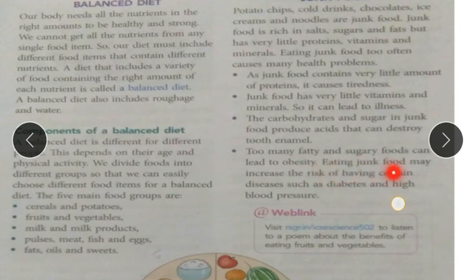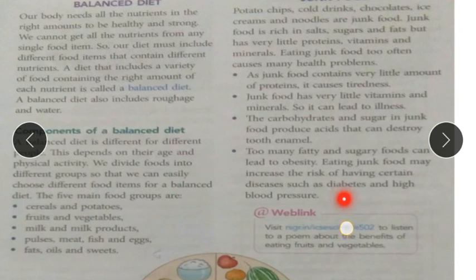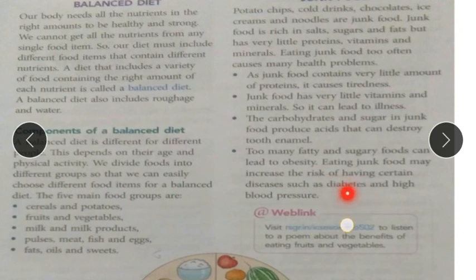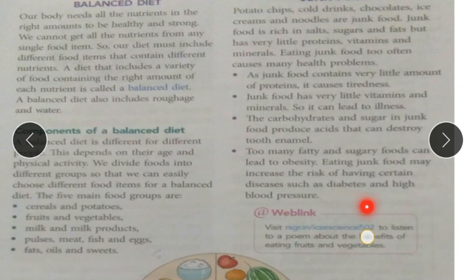Eating junk food may increase the risk of certain diseases such as diabetes and high blood pressure. If you are taking too much sugar through junk food, it can cause diabetes. Excess fat and sugar can also lead to weight gain and high blood pressure. The remaining topics will be studied in the next video.